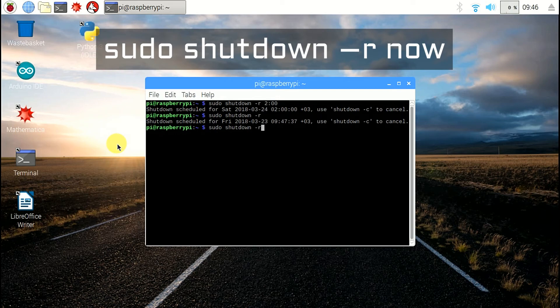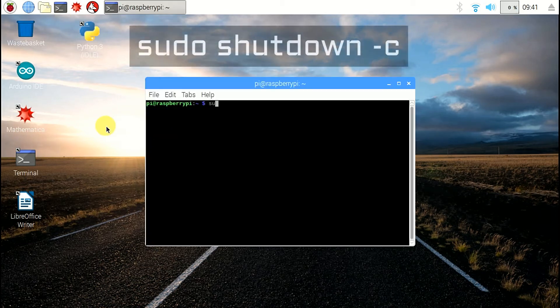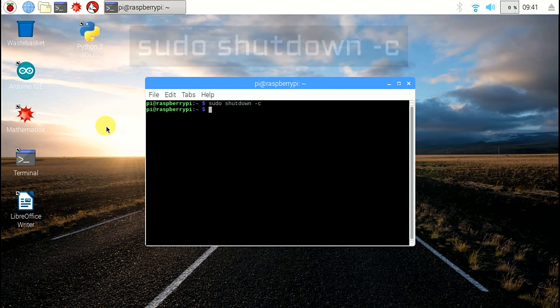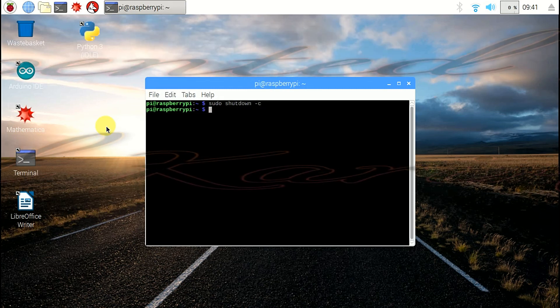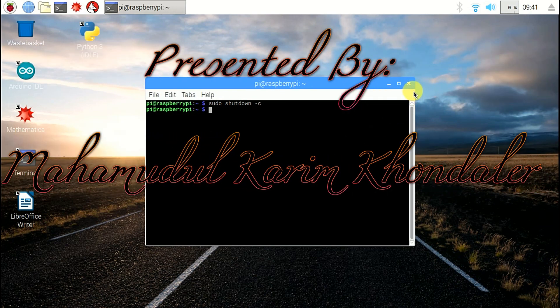To instantly reboot, write the command: sudo shutdown -r now. If you want to cancel the previous scheduled shutdown or restart, write the command: sudo shutdown -c. It will cancel the pending shutdown and restart. Hope you understand.